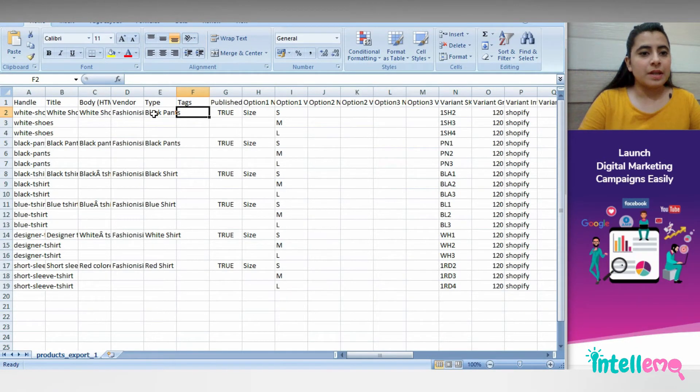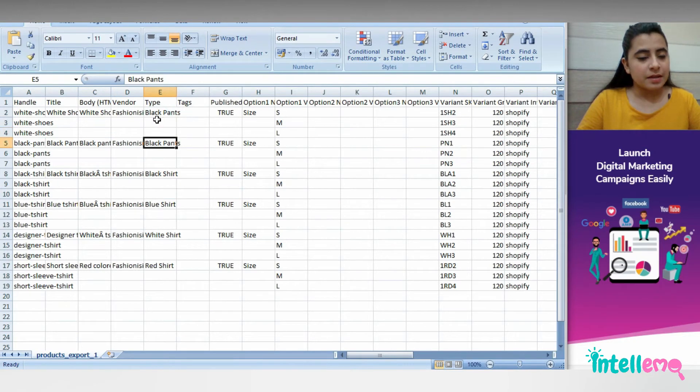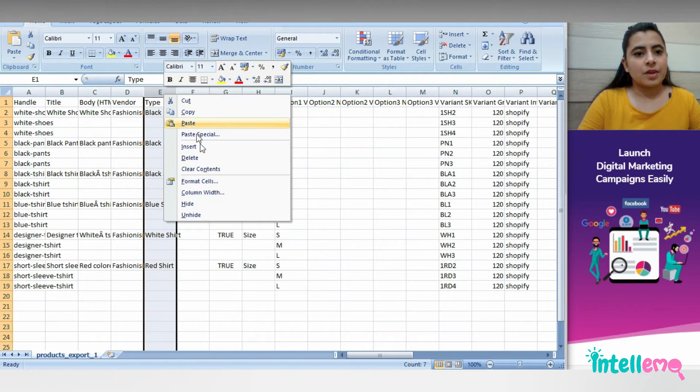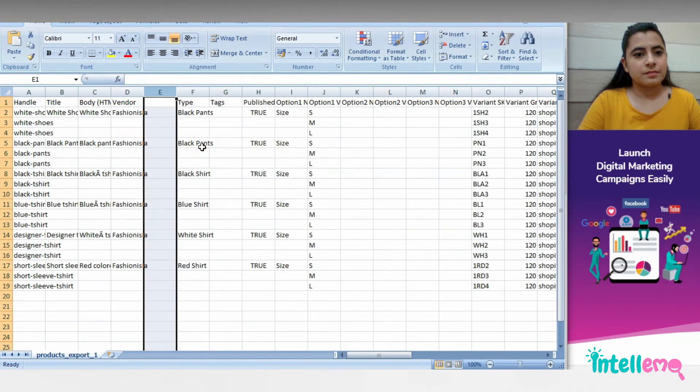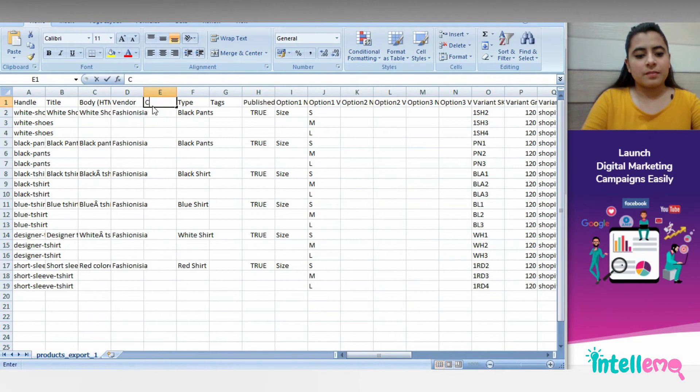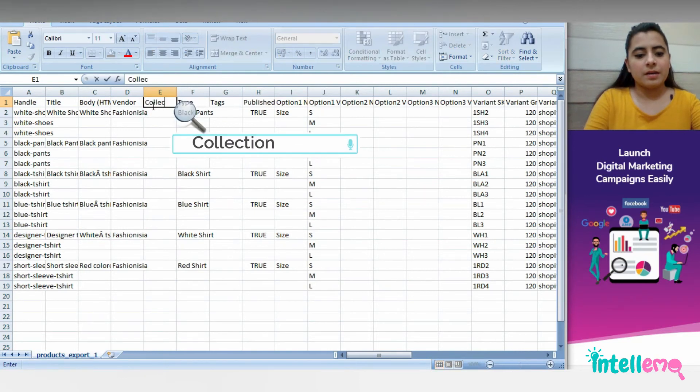you can either edit in type right here or you can also create a new column with the name collections. So I'll insert a column here and I'll write collections.